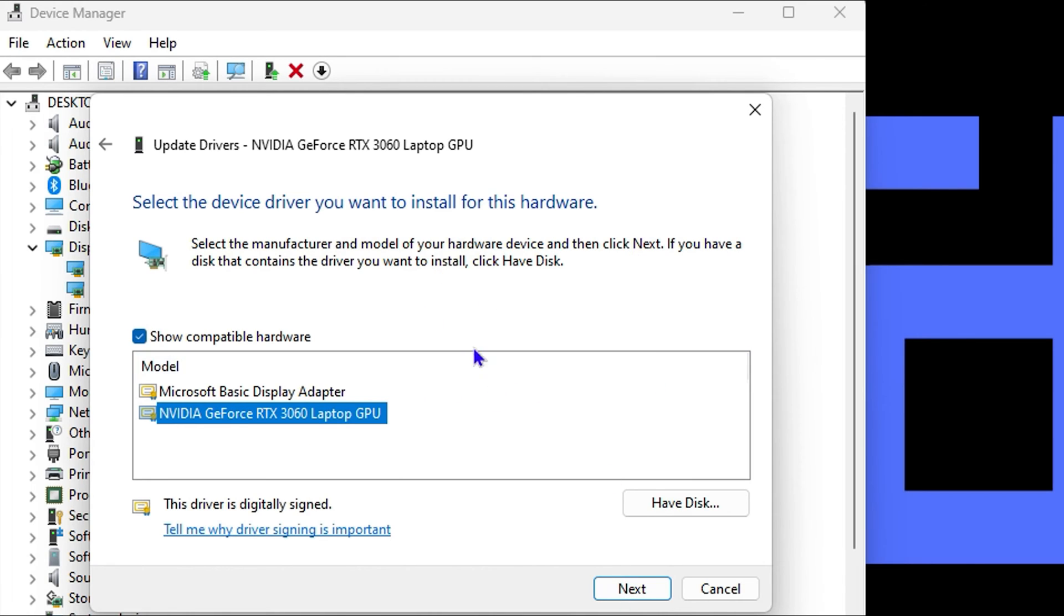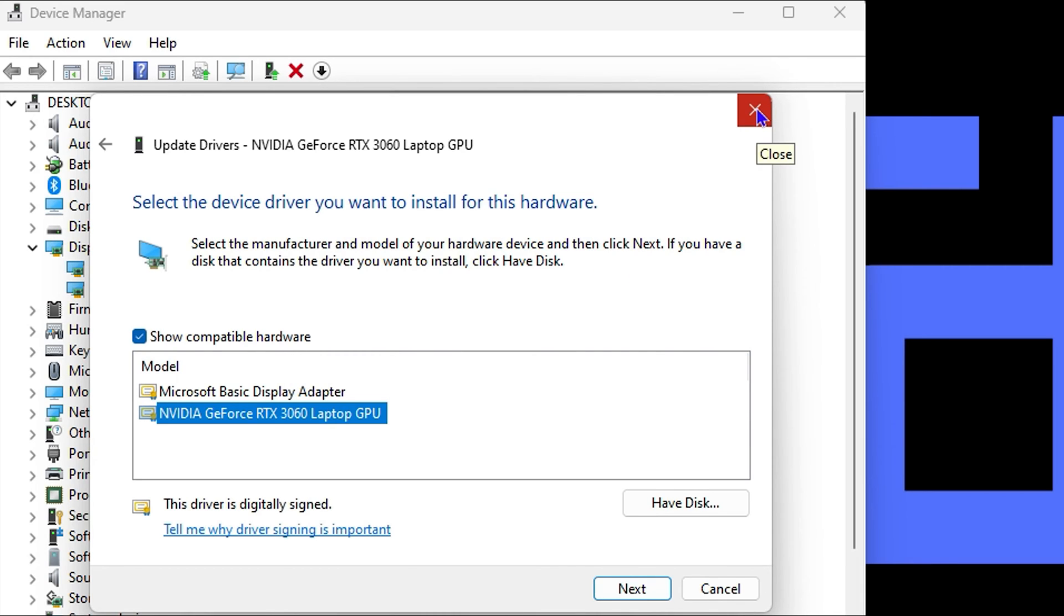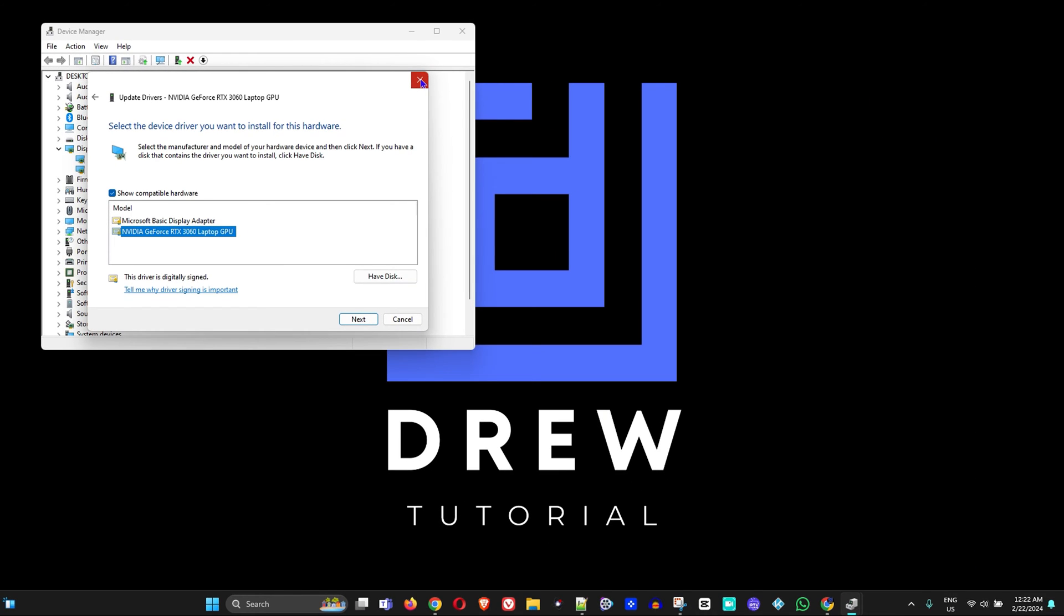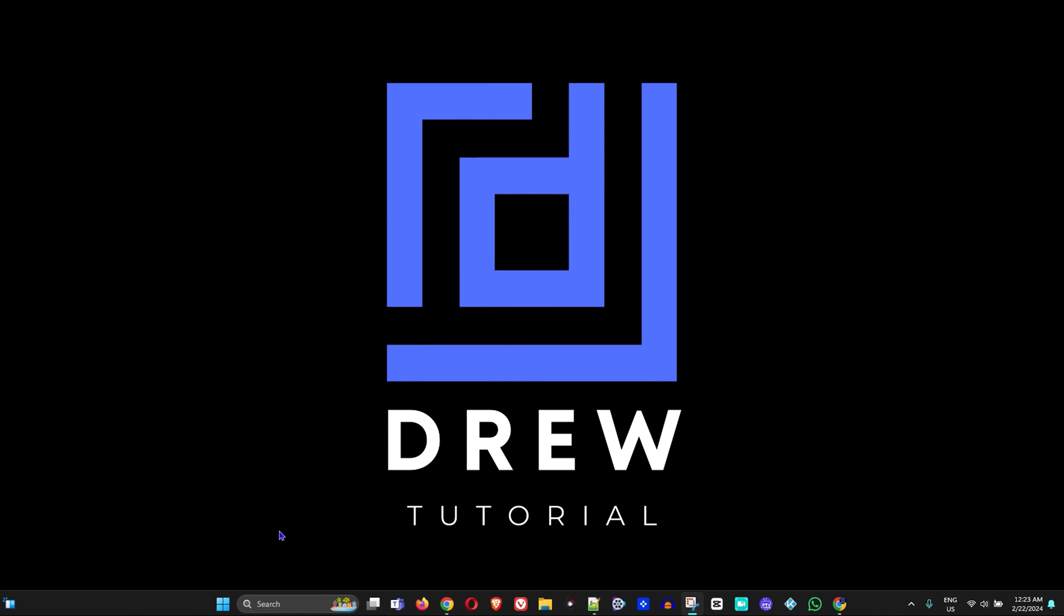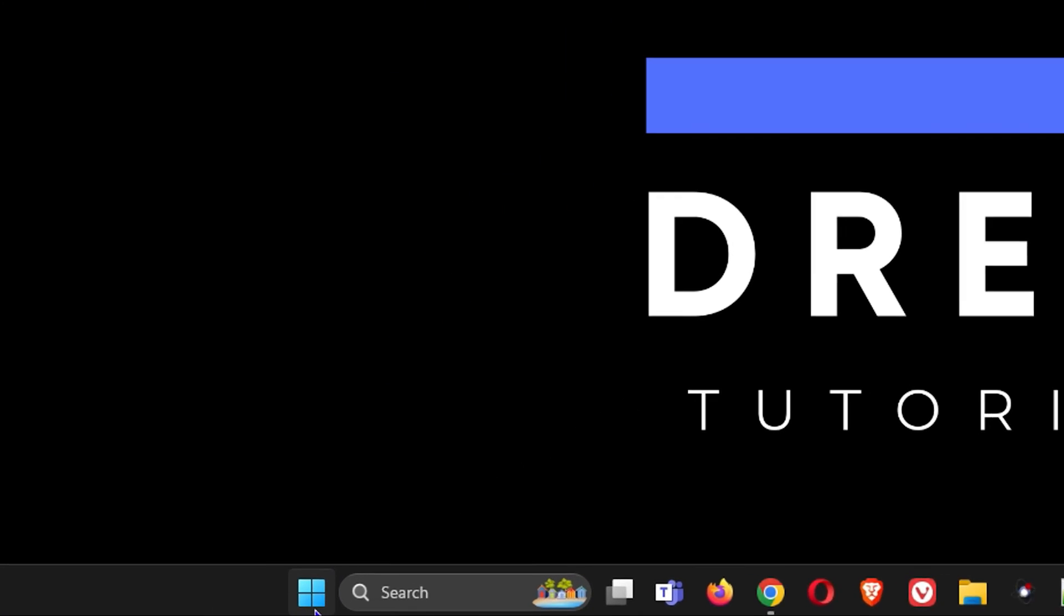Once this is completed, you might realize that your computer screen gets dimmed when the installation is going on. Once it's completed it will tell you that the driver is successfully installed. Once you do this, you want to go ahead and move on to the next step.